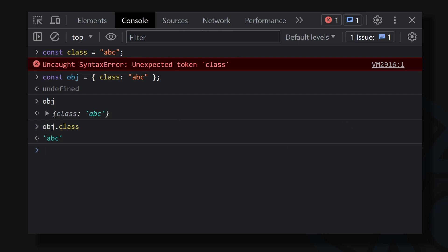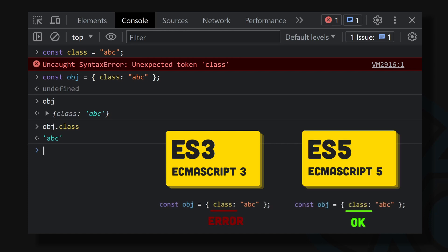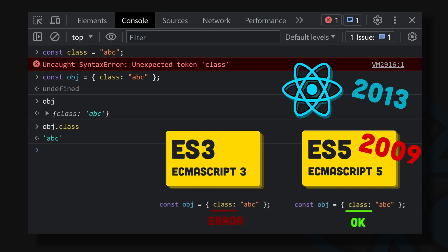This is tricky because it was not always the case. In ECMAScript version 3, you couldn't do it like that. But ES3 was replaced by ES5 in 2009. It was before React was created. So it wasn't a problem, right?